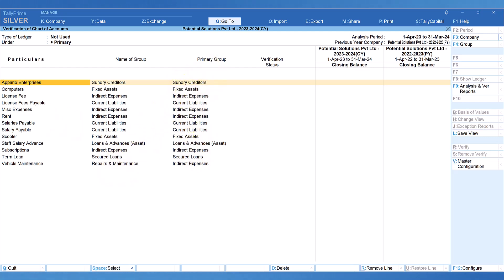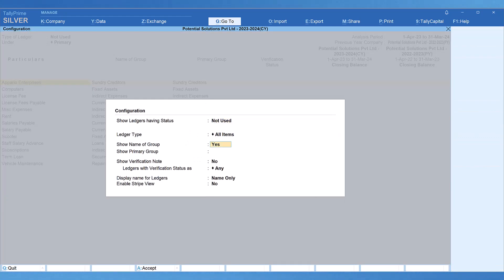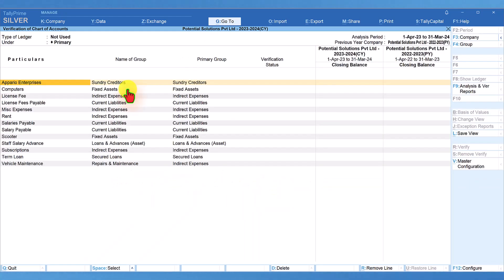Additionally, if you want to view this report in stripe view, again press F12 and set this option enable stripe view to yes. Now, we are able to view the report with the stripe view which is easy to read.